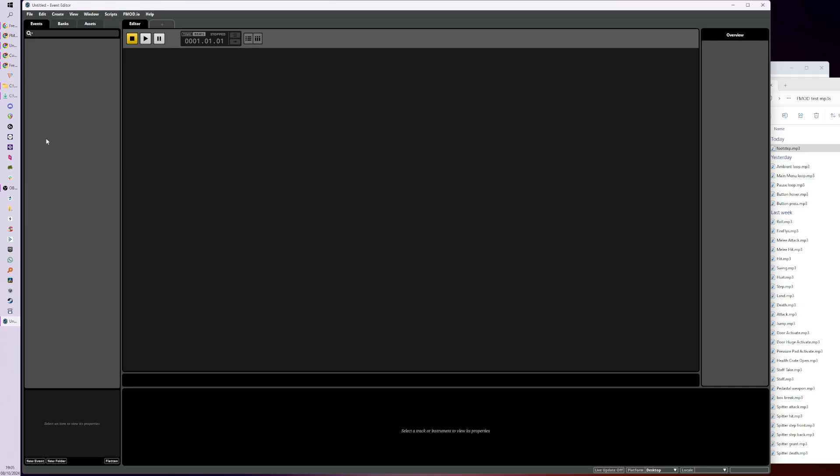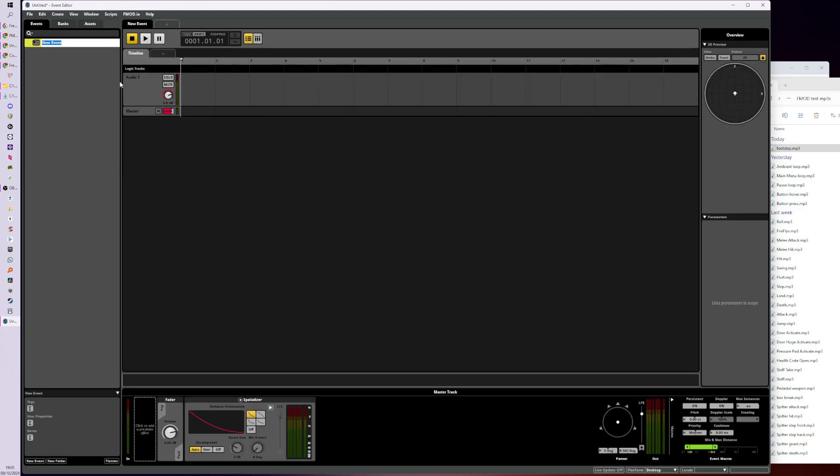So I like to go New Event, New 3D Timeline, and I'm gonna call this one Template. So we can see that the settings here are all the default settings. It has a spatializer on there by default which means because it's a 3D event, it's going to experience attenuation.